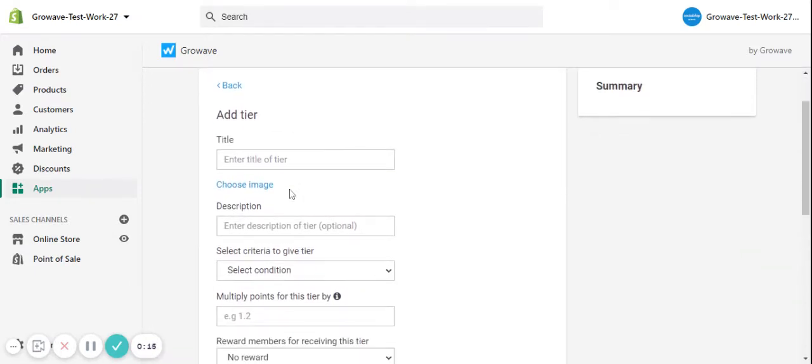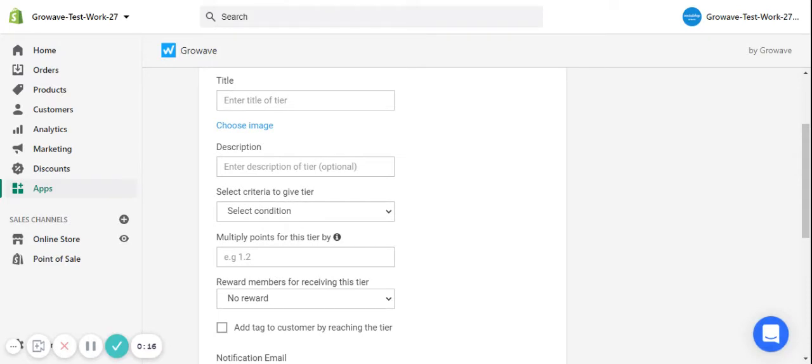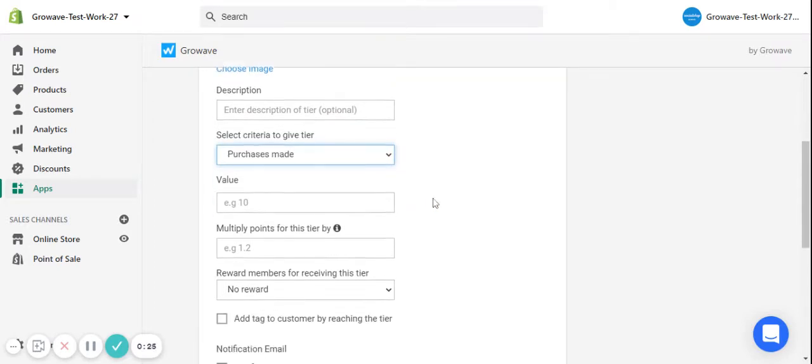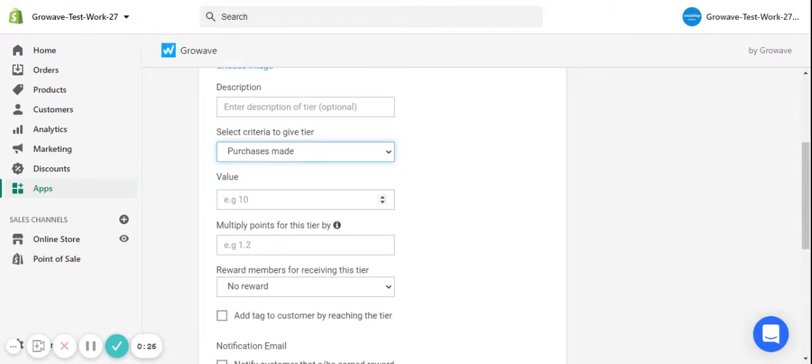In this page, you will be able to add a title to the tier, an image, and a description. You can also select criteria to give a tier, such as earn points, spend amount, and purchase made. You may specify the value for each criteria.